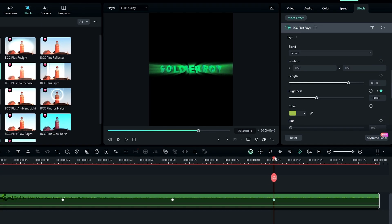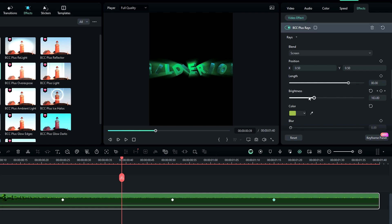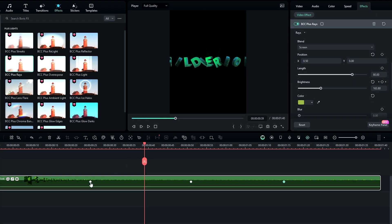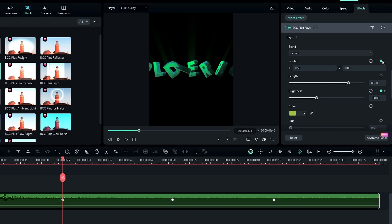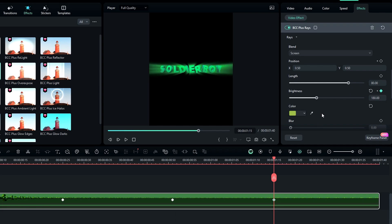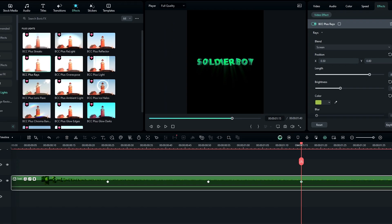Then we need to animate this ray effect. You can create an animation using the X and Y values. For this animation I'm going to use the Y value. First I change it to 0, then go to the first keyframe and create a keyframe on position. Then go to the second keyframe and bring this to the center. After that go to the last keyframe and change this to 0.8.